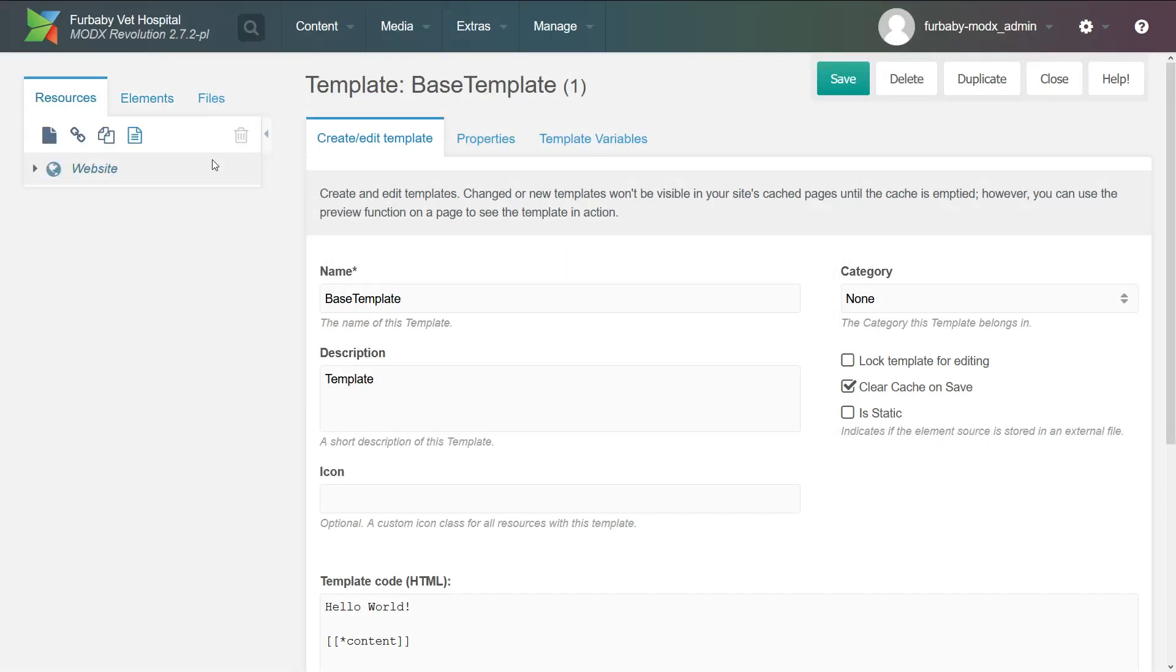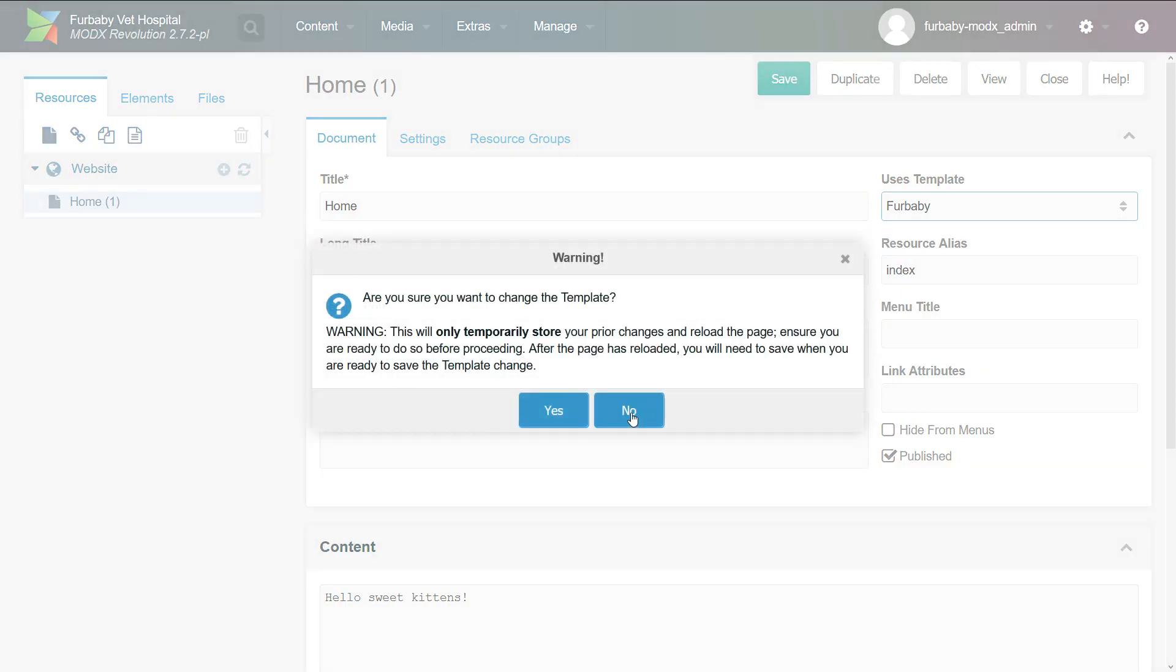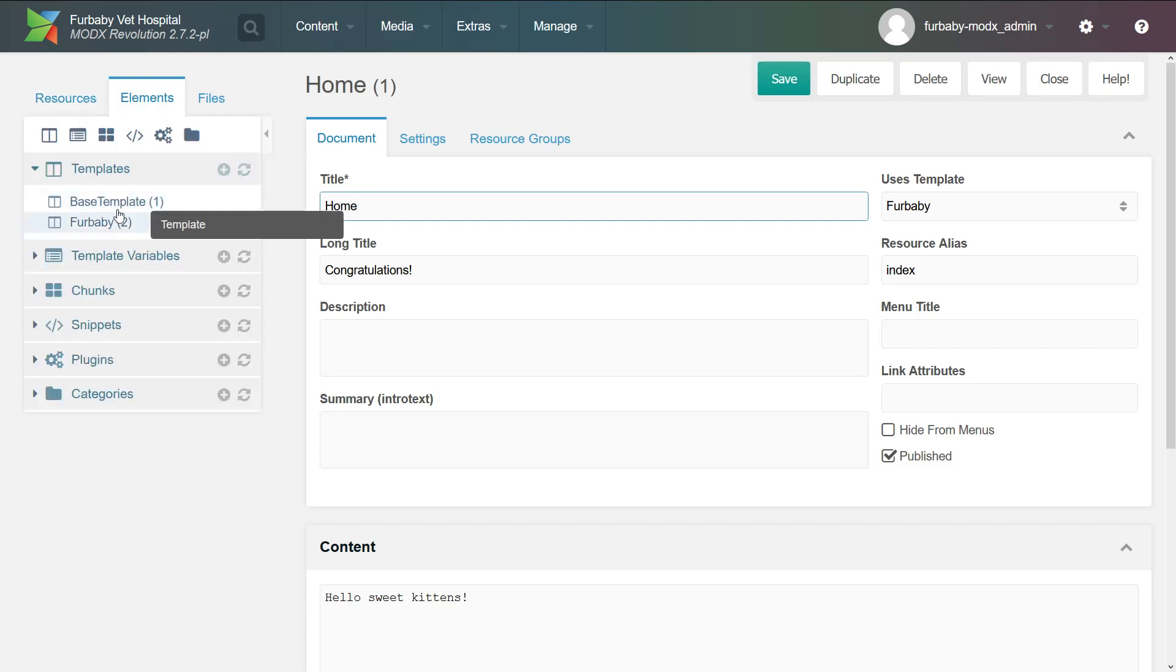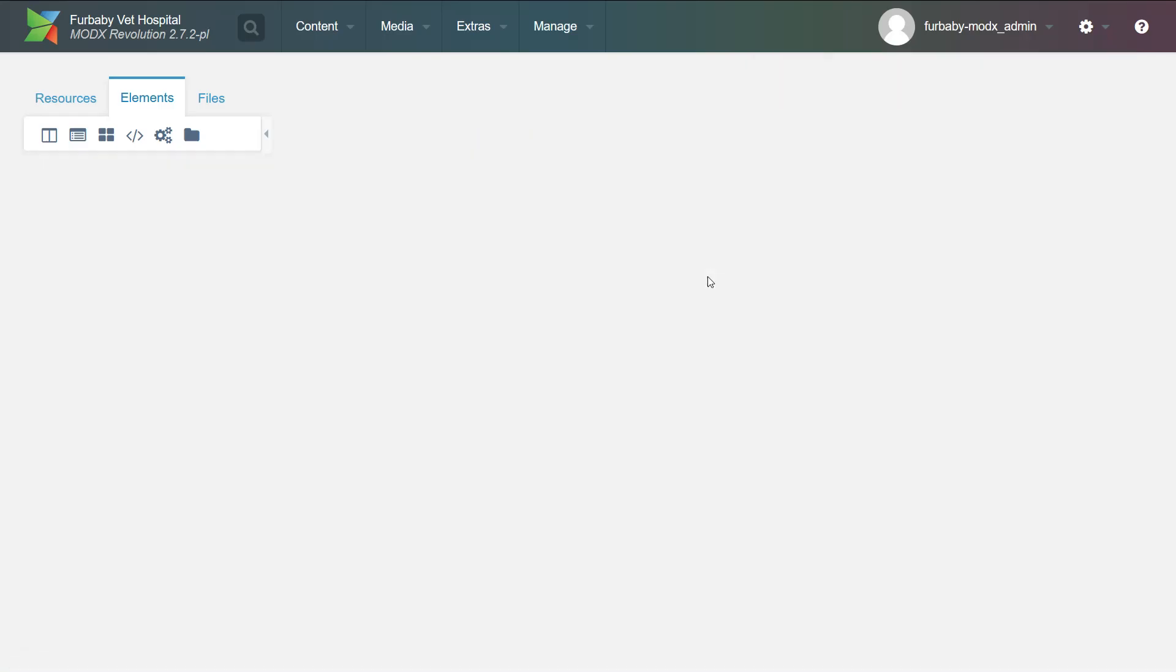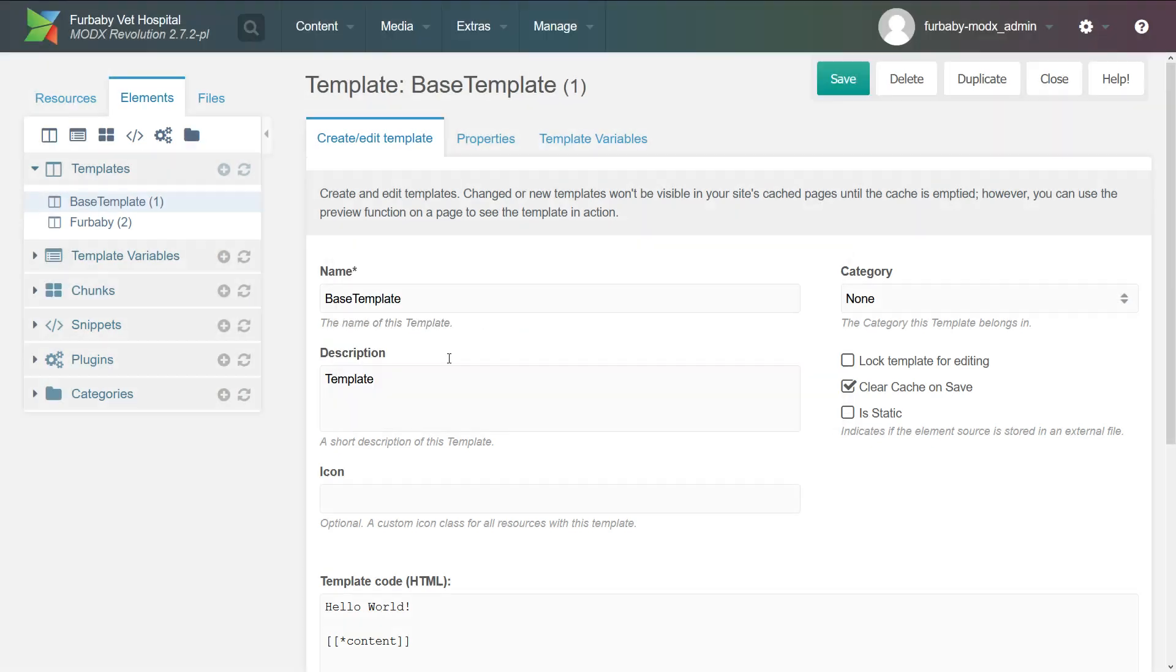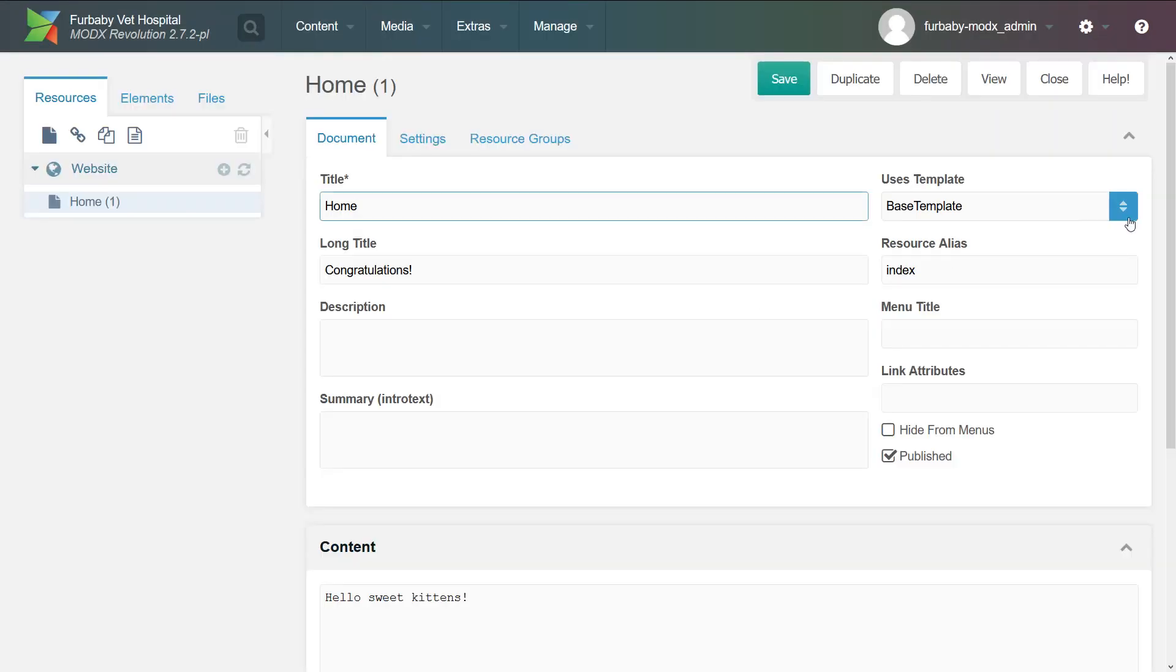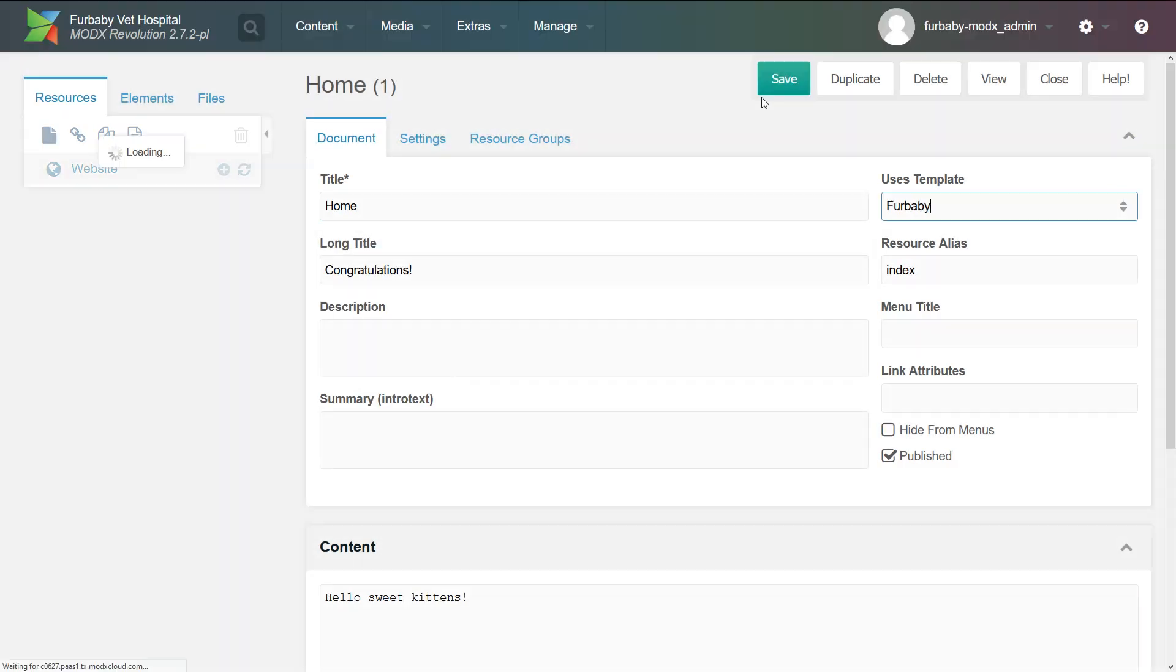Okay. So you actually can't delete it because this template is in use. So let's switch that to the fur baby template and let's delete the template that came with the site. So this template came with the installation and did I save? No, I don't think I did. Okay. When you're changing templates, make sure to actually click save.